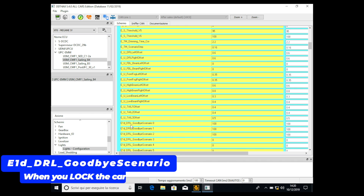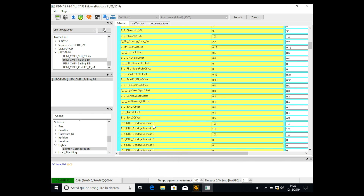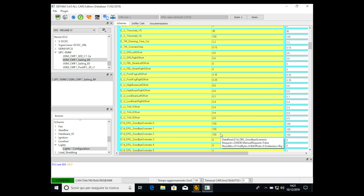Now search for 'Goodbye scenario' — specifically 'DRL goodbye scenario'. This controls the behavior of the LED when you lock the car. You can see there is a value of 100 and then zero. Why did we need the scenario step earlier? Because each index you see — 0, 1, 2, 3, 4 — is a step, a scenario step. With 160 milliseconds set, each of these steps is 0.16 seconds long.